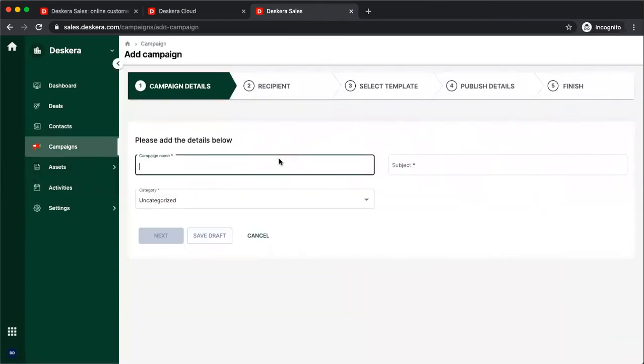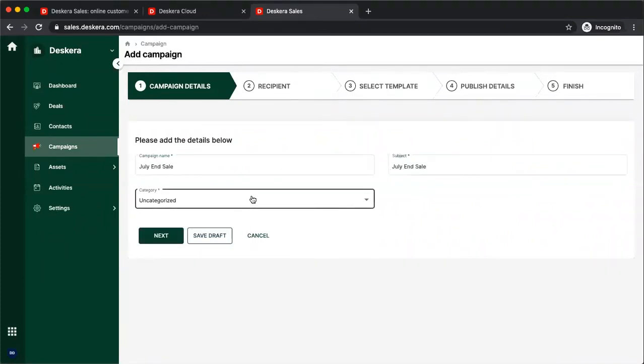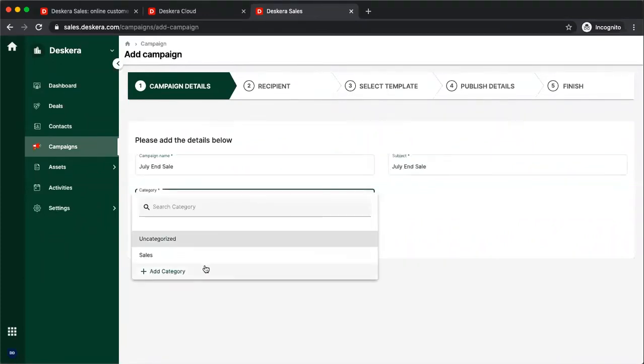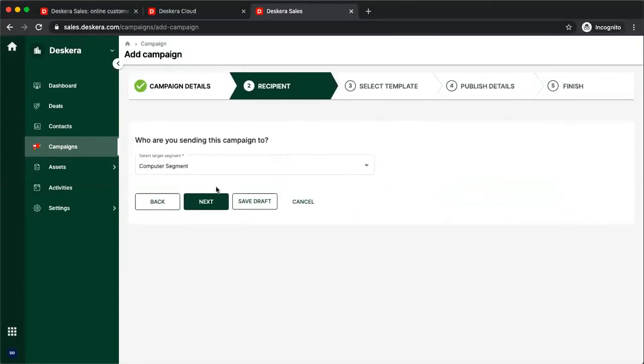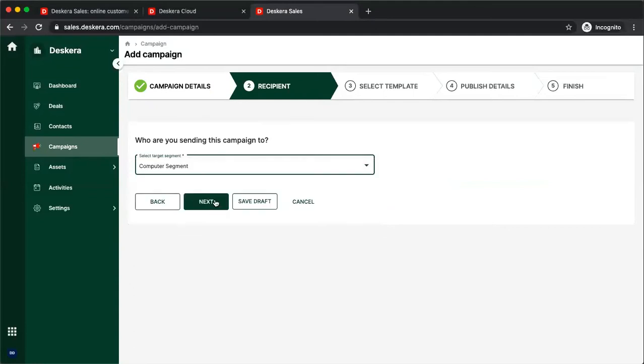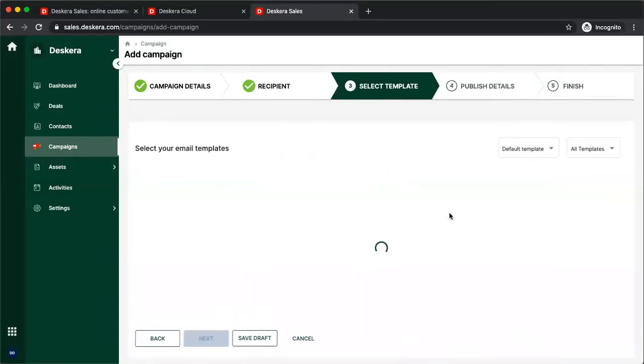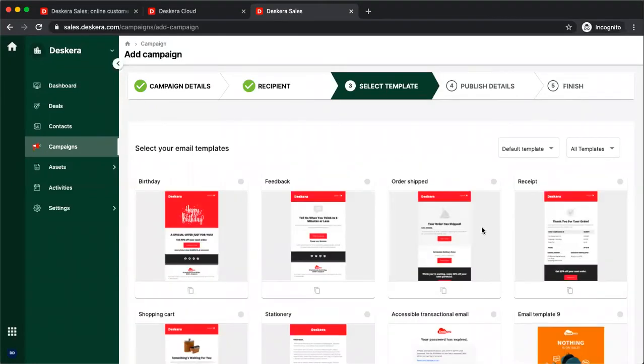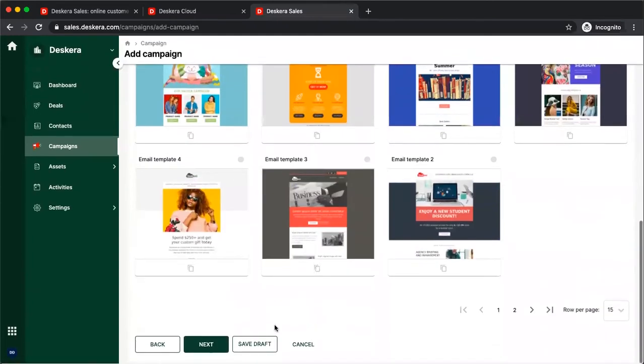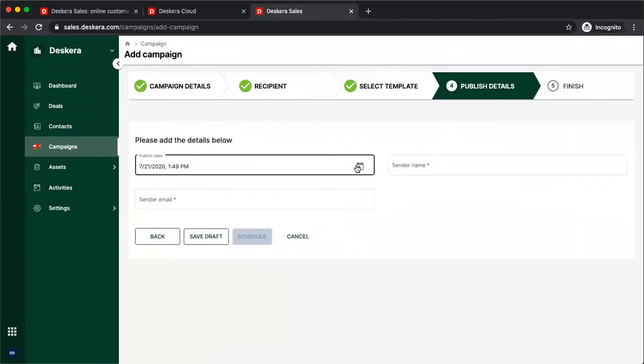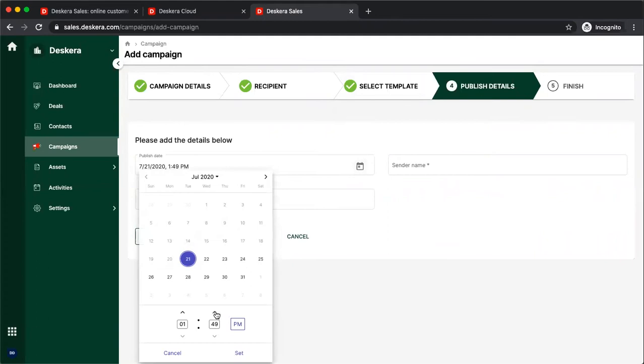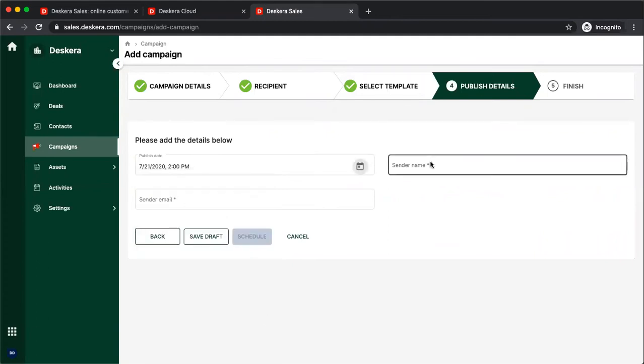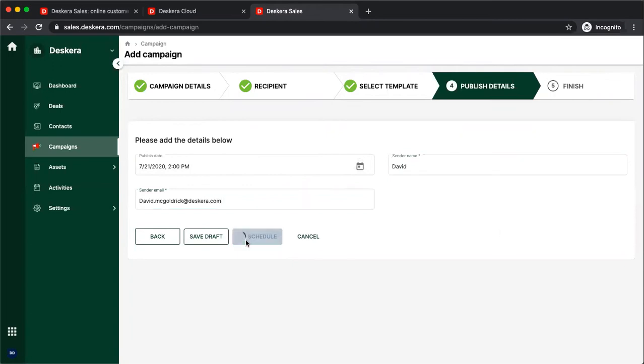We can type in the campaign name. We can select a category or create a new category. I can choose my segment. Now, you can select your email template, click Next, put in your publishing time and date, set, send your name, send your email, and then you can schedule.